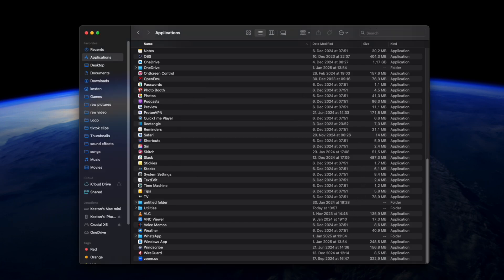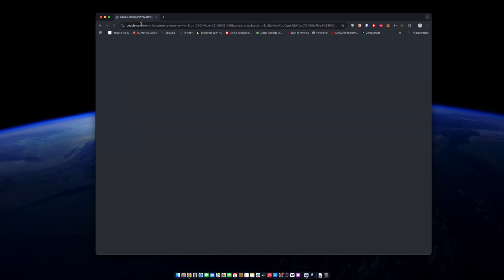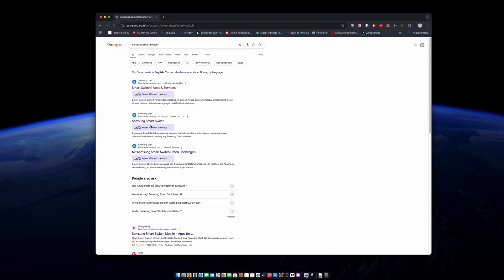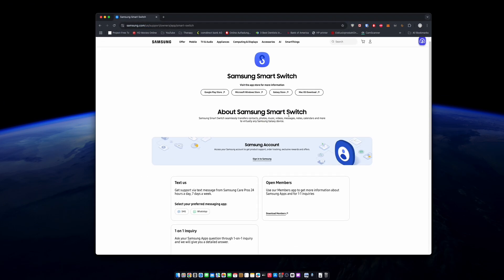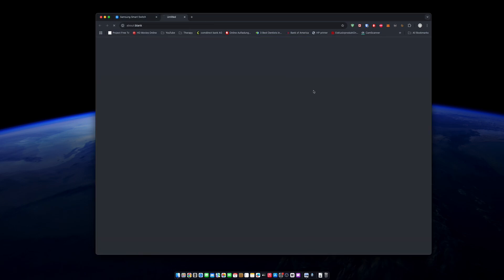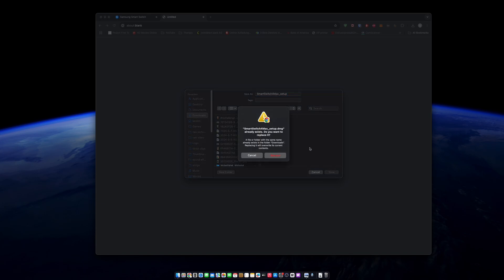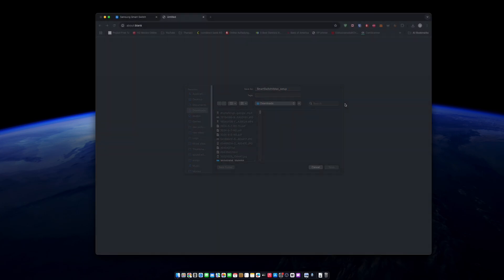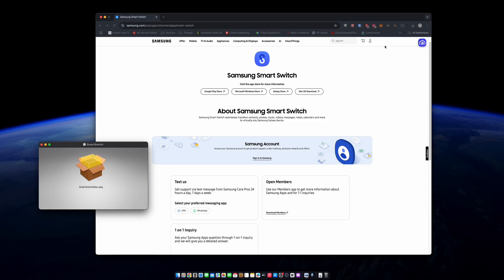Next step here we'll go ahead and Google Smart Switch app. I think I selected like the second option, macOS download, and I'm gonna download that now. The reason I'm downloading it again is just to show you guys that I have the most up-to-date version.